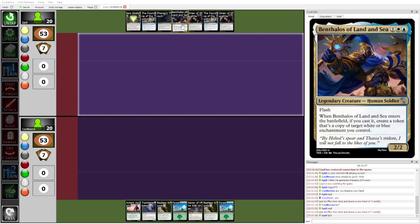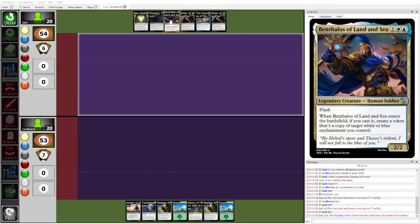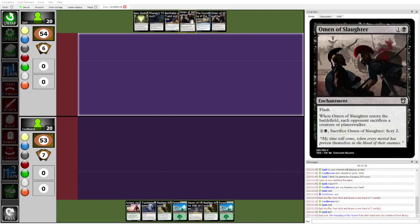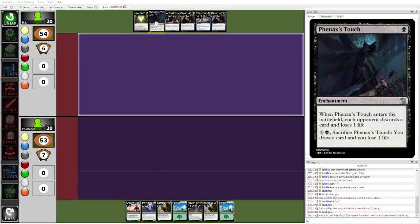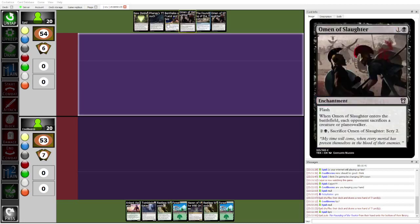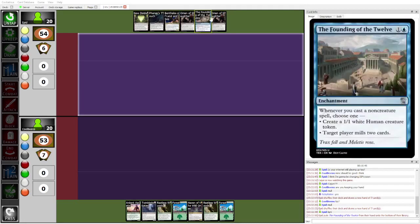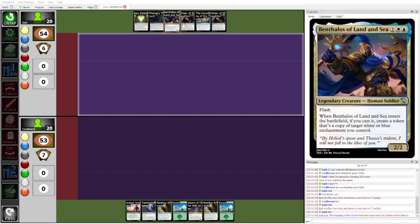Don't worry, Epid just needs to topdeck lands. If Epid topdecks lands, this is actually pretty decent. I think you bottom Benthalos here, and then double Omen of the Slaughter, Founding of the Twelve gives you blockers. I think you honestly don't even play Fenix's touch turn one because you want to hold it... You want to have it... maybe you do just play turn one. I don't know.